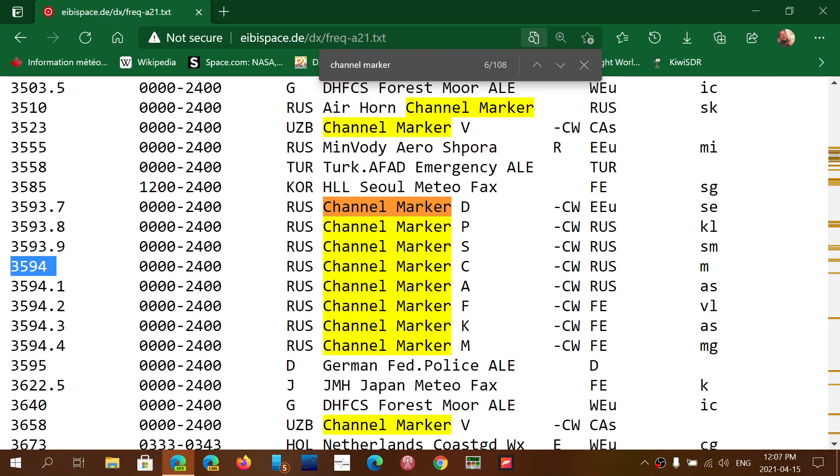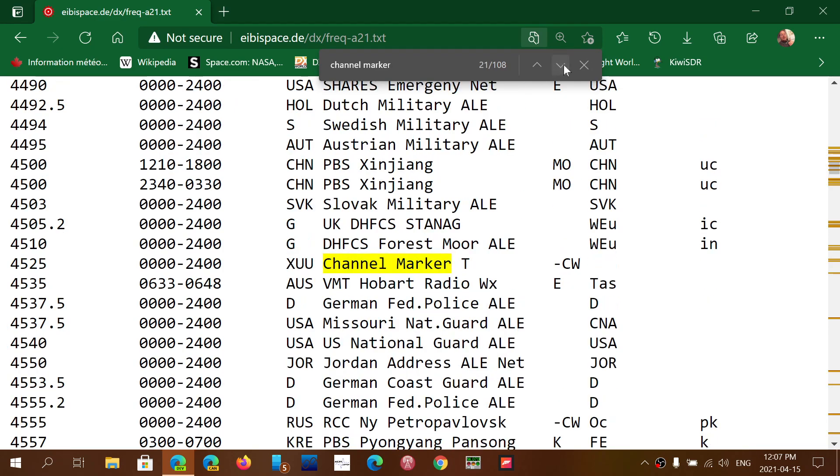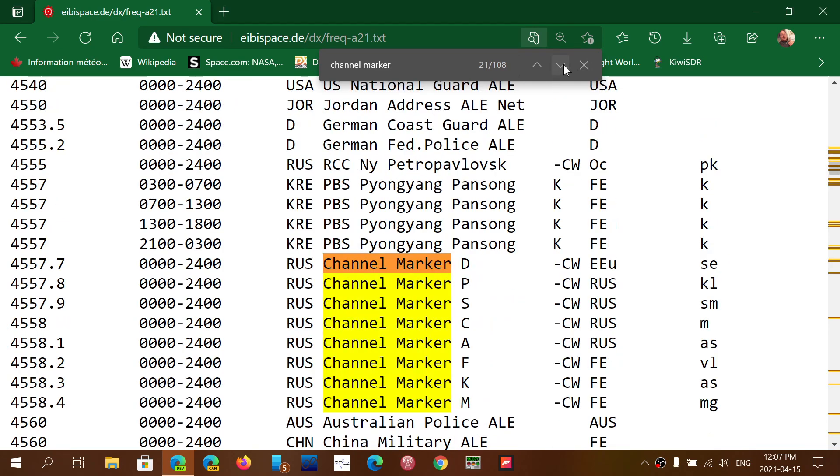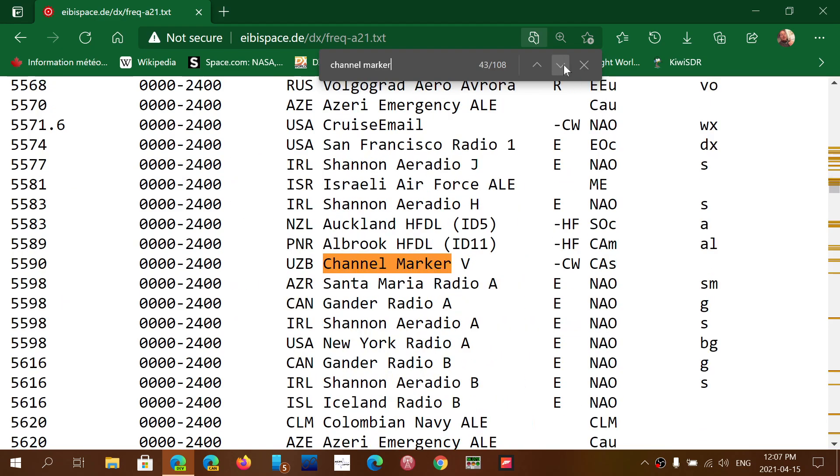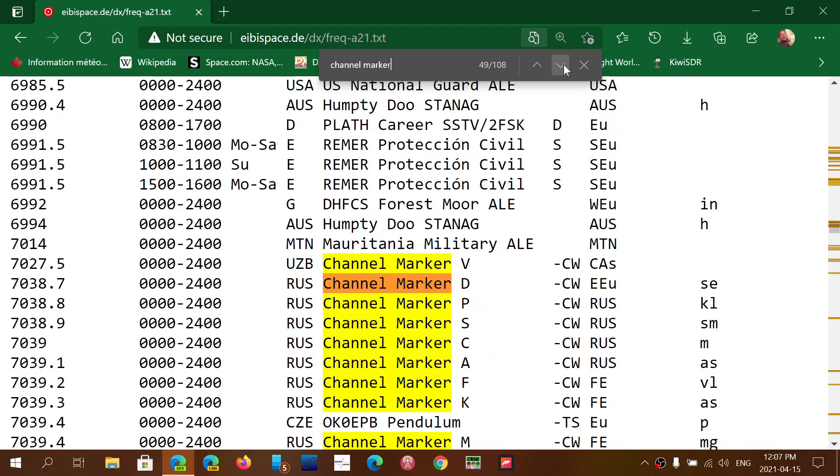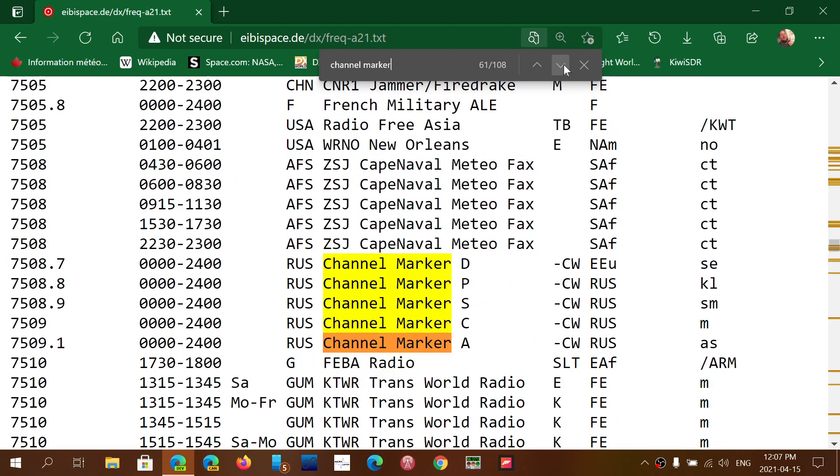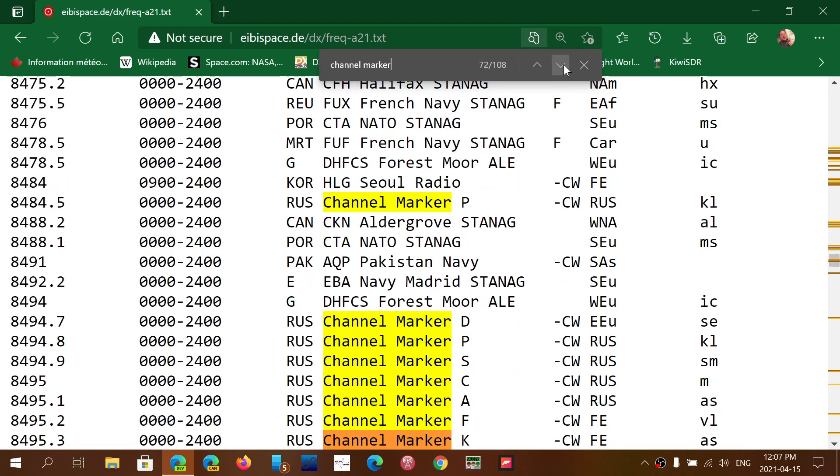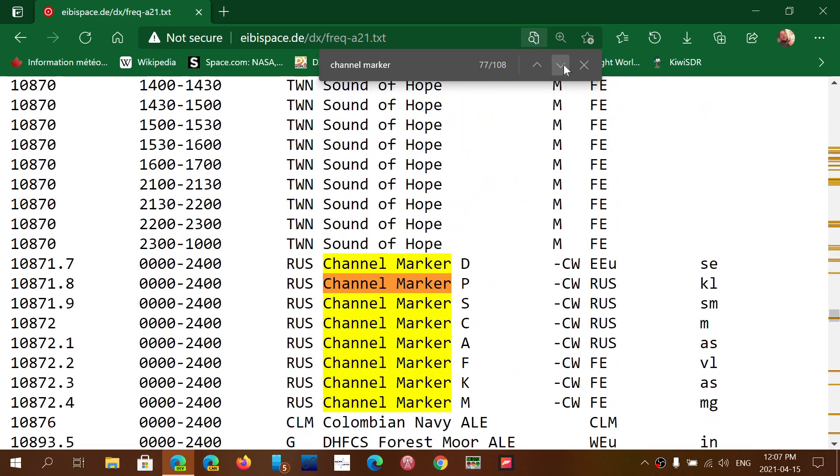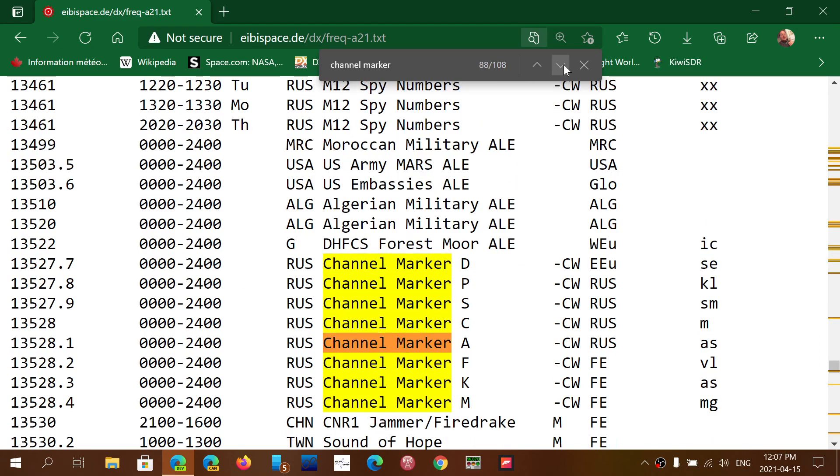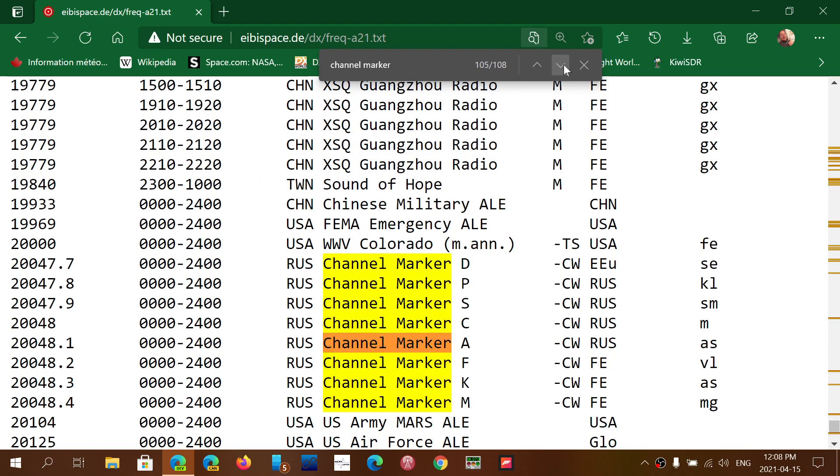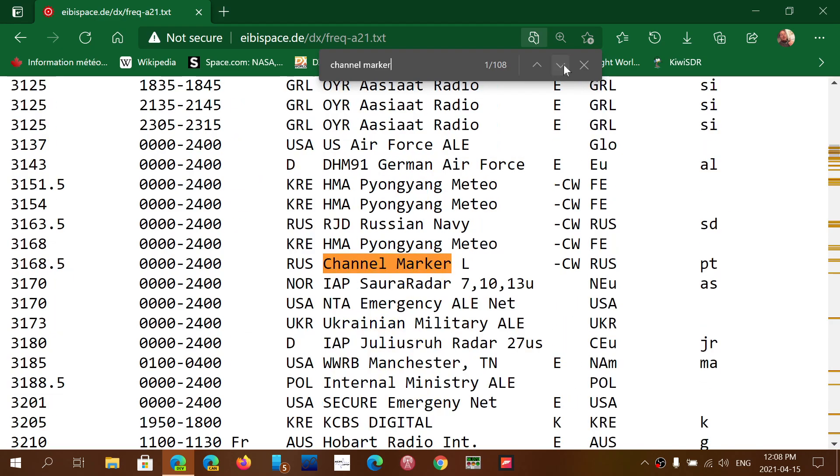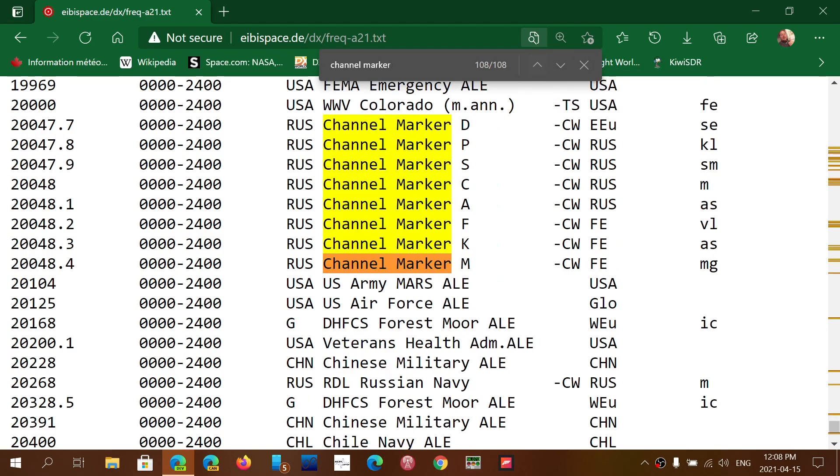So it's a cool thing to do, and there's a lot of these channel markers. As you see here, it says 108. So there's a lot of channel markers from Russia on the different frequency ranges. If you look here, they go all the way up to 7 megahertz. There's some in 8 megahertz, 10 megahertz, 13, 16, so you can hear some up to 20 megahertz. So the last one here, it was 20,048.4.